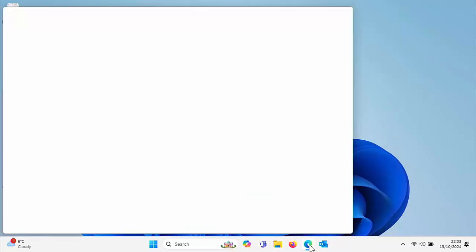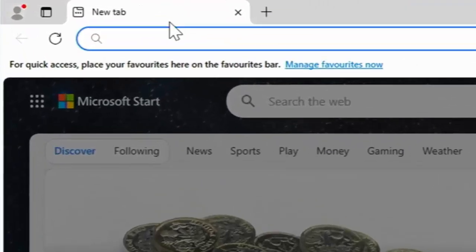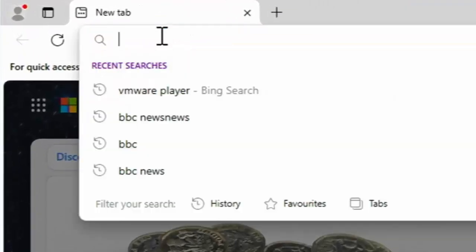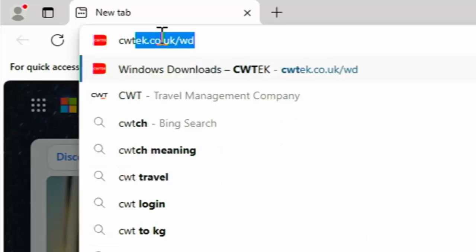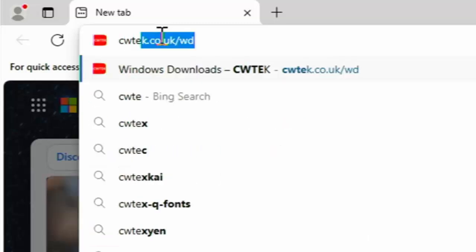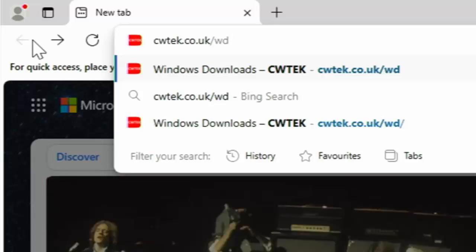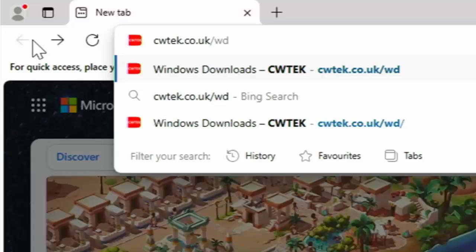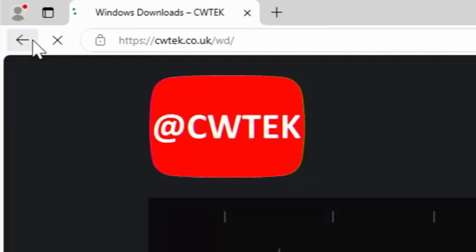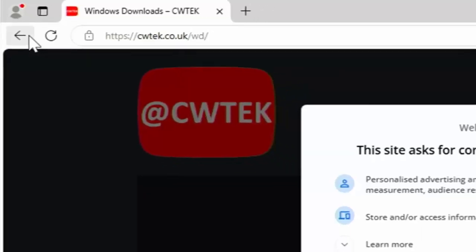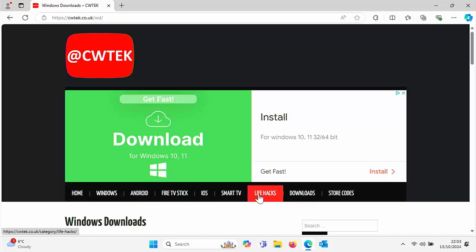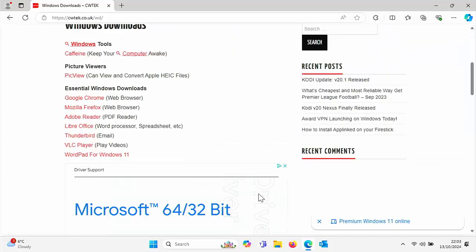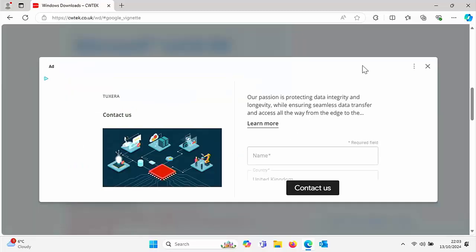Open up your browser and go to the address bar at the top of the screen. Delete out anything that's in there and type in cwtek.co.uk forward slash wd, all in lowercase and no spaces. Pause this video if you need to jot this down, then press Enter or Return on your keyboard and consent to any options here or manage your cookie options.